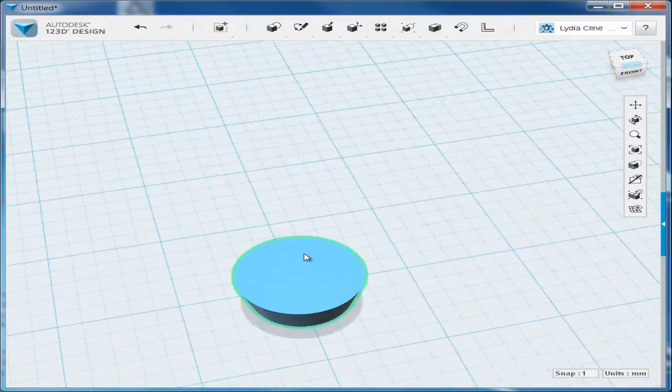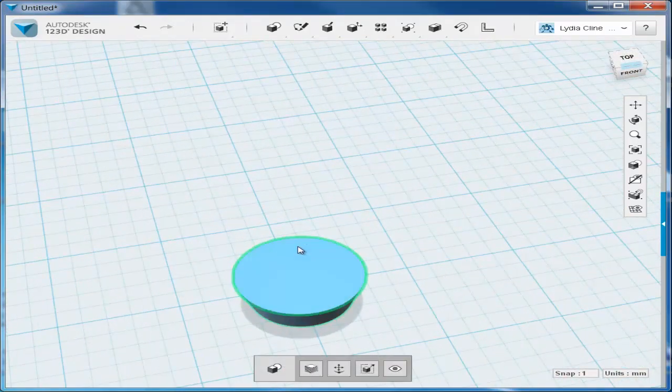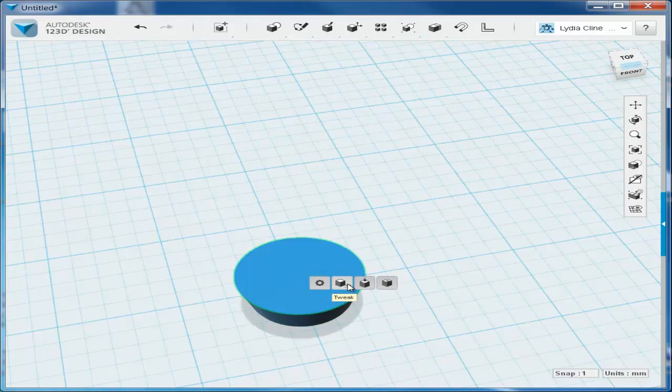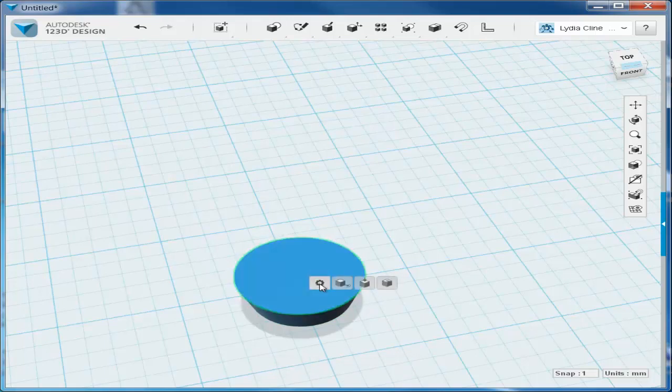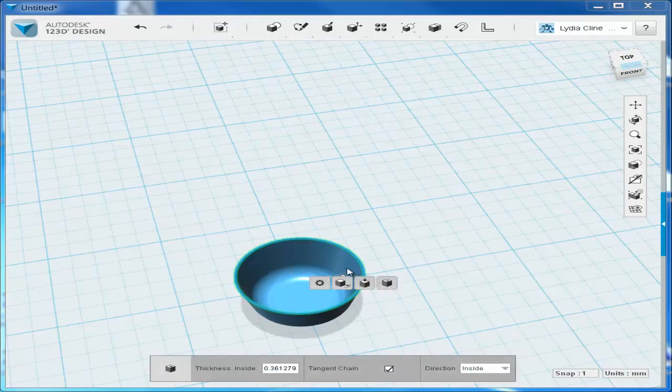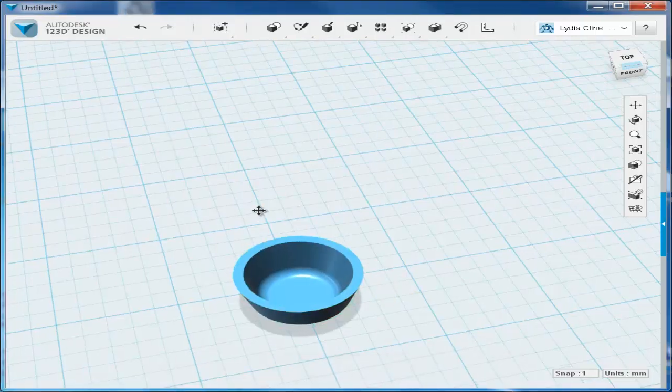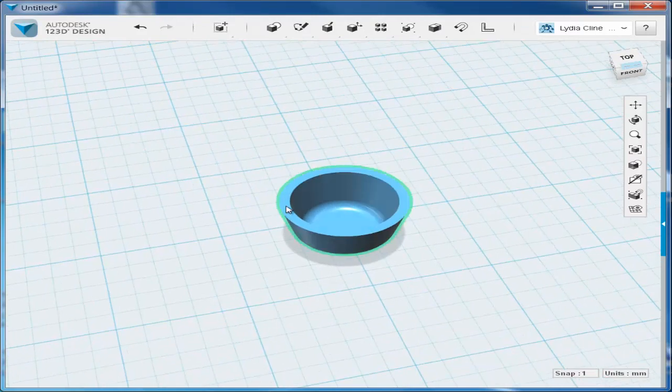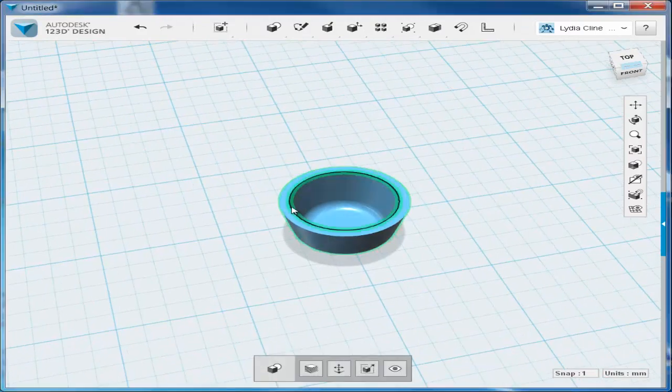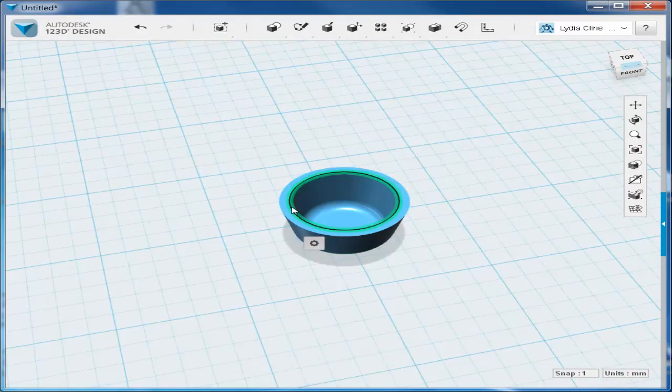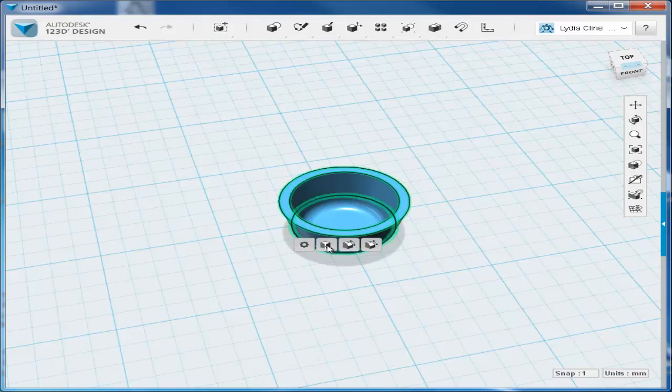Orbit back up, shell out the top, drag a thickness, then select both edges, hold the shift key down, and fillet that.